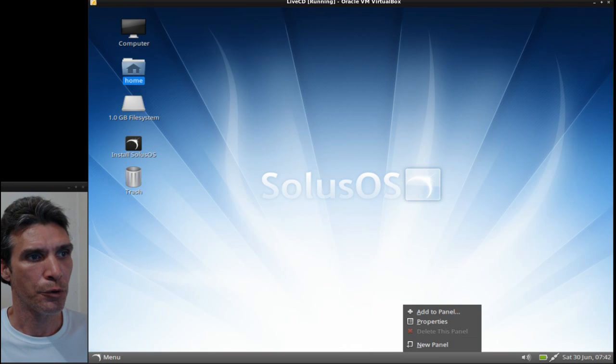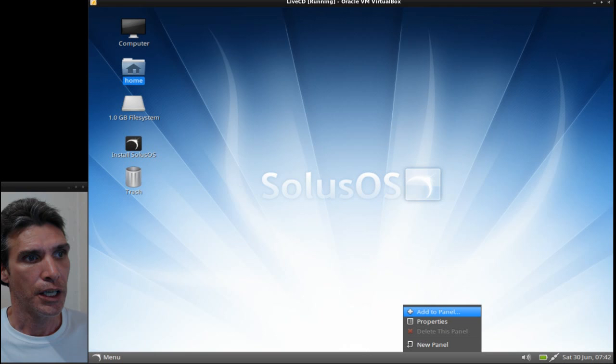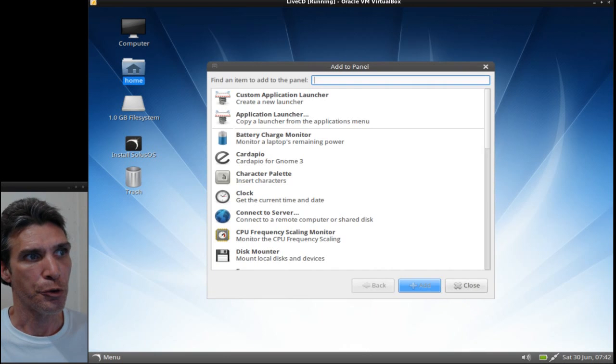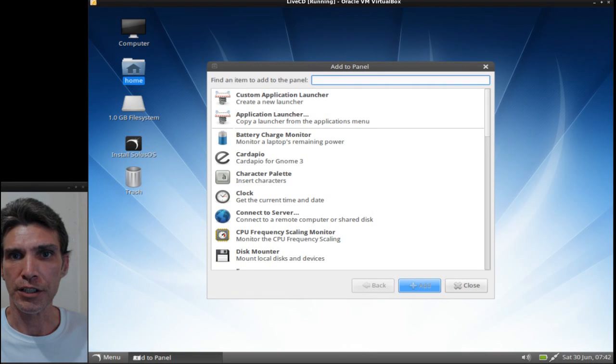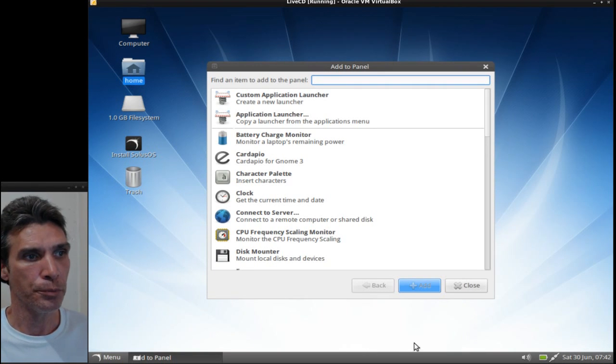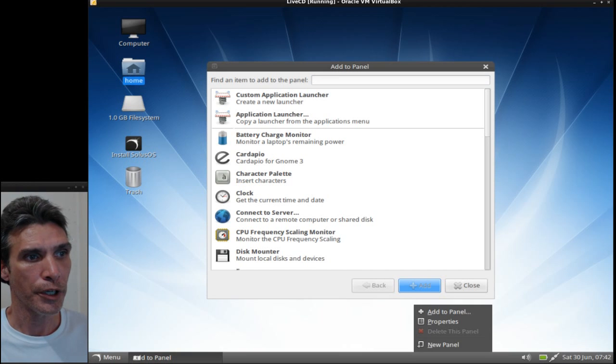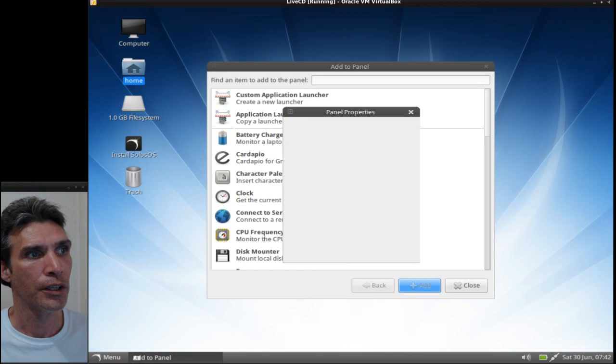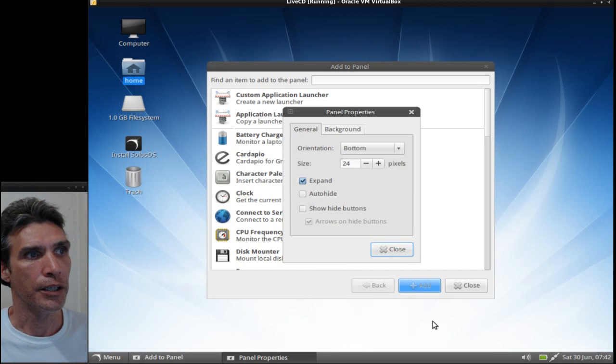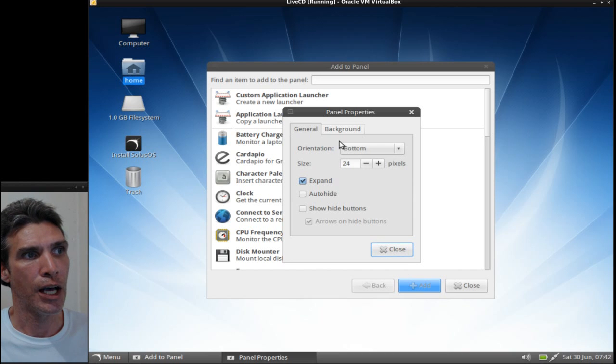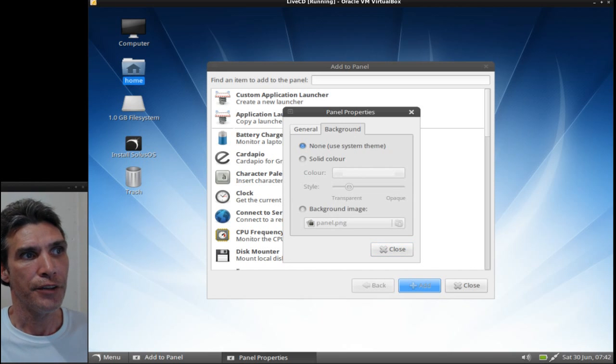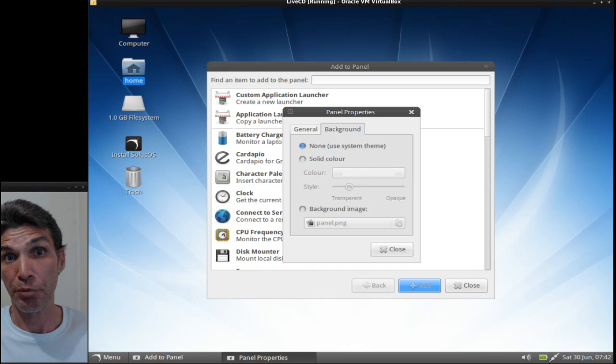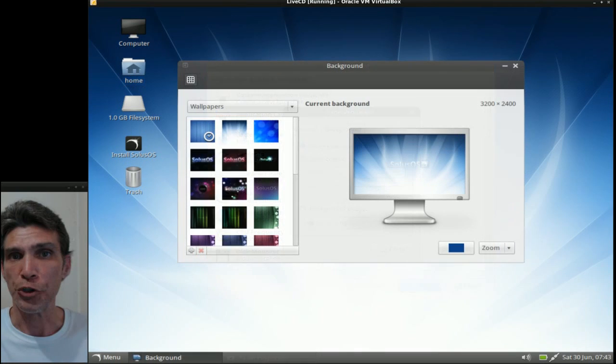You can also right-click and select properties, and you can change the panel options. These are the same exact options that Gnome 2 had. Pretty interesting, huh? Now when you right-click on your desktop and select change desktop background, you will see that you have the Gnome 3 wallpaper selector.